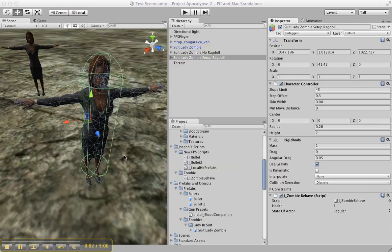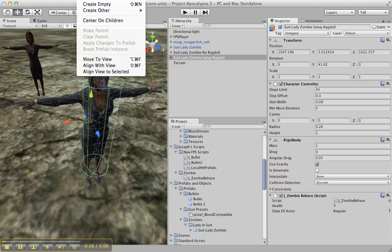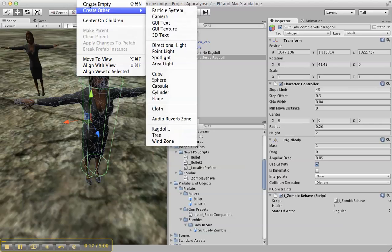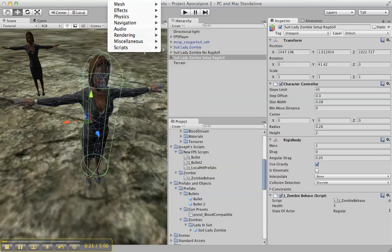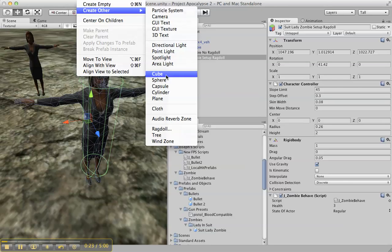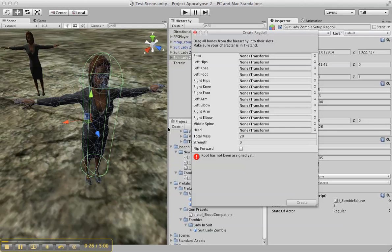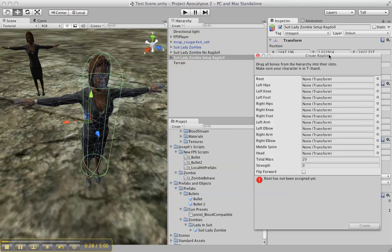Okay, so I'd like to quickly talk about ragdolls. Let's select this character. She has a character control rigid body and my zombie behave script. Let's not worry about that. Let's go here, so you're going to go to Game Object, Create Other, and you're going to select Ragdoll. This Create Ragdoll list will come up.